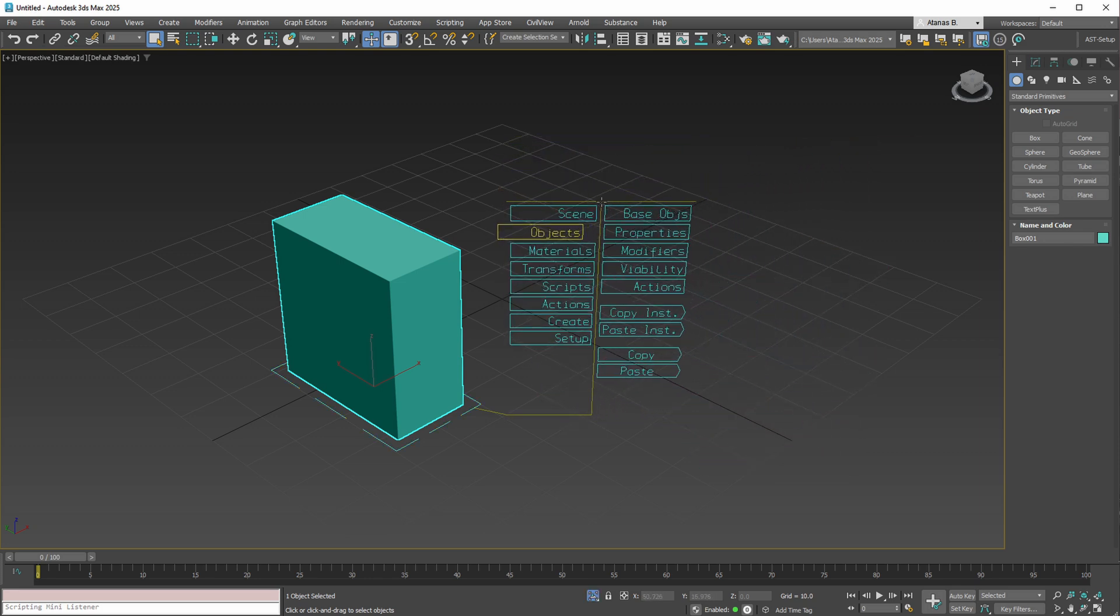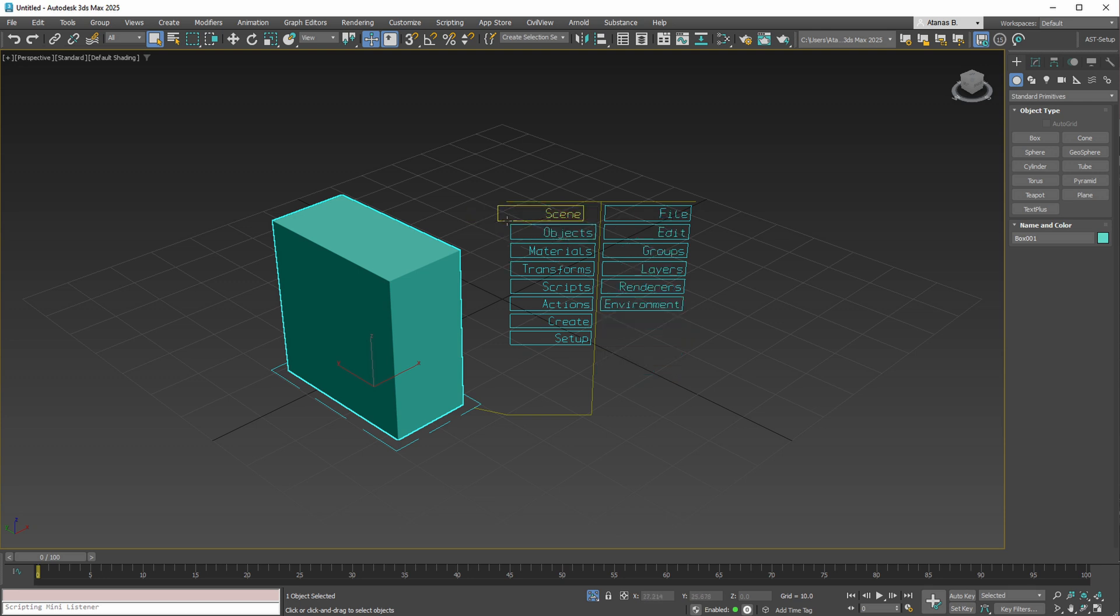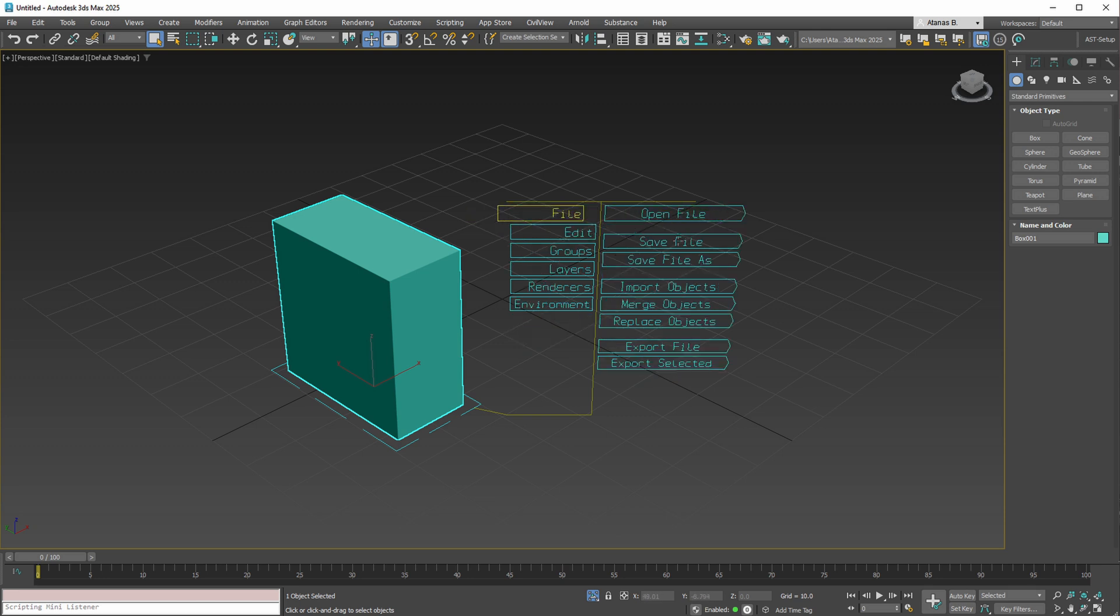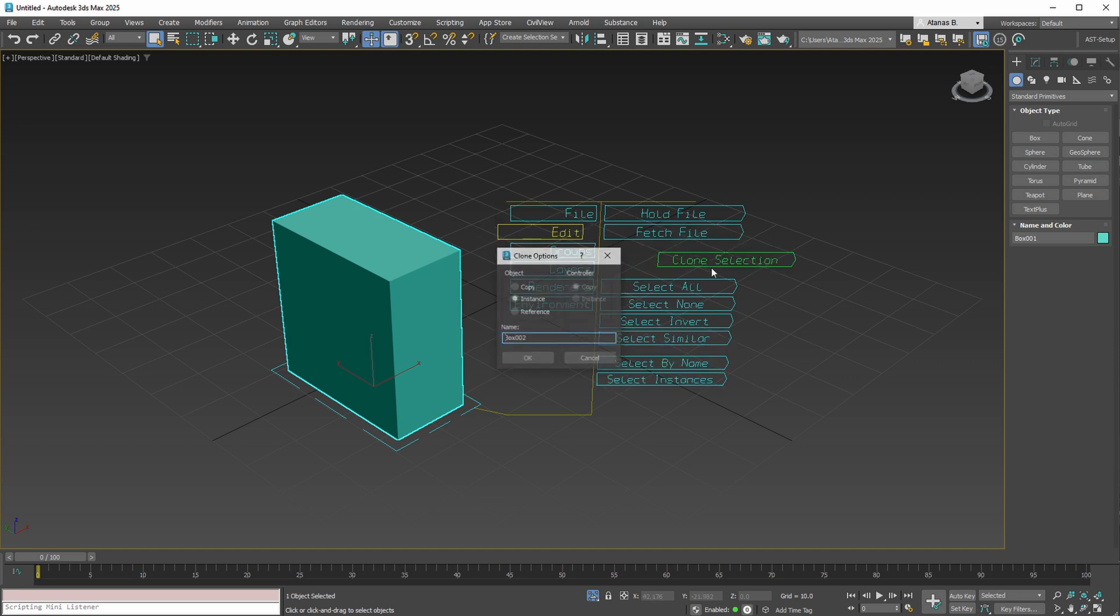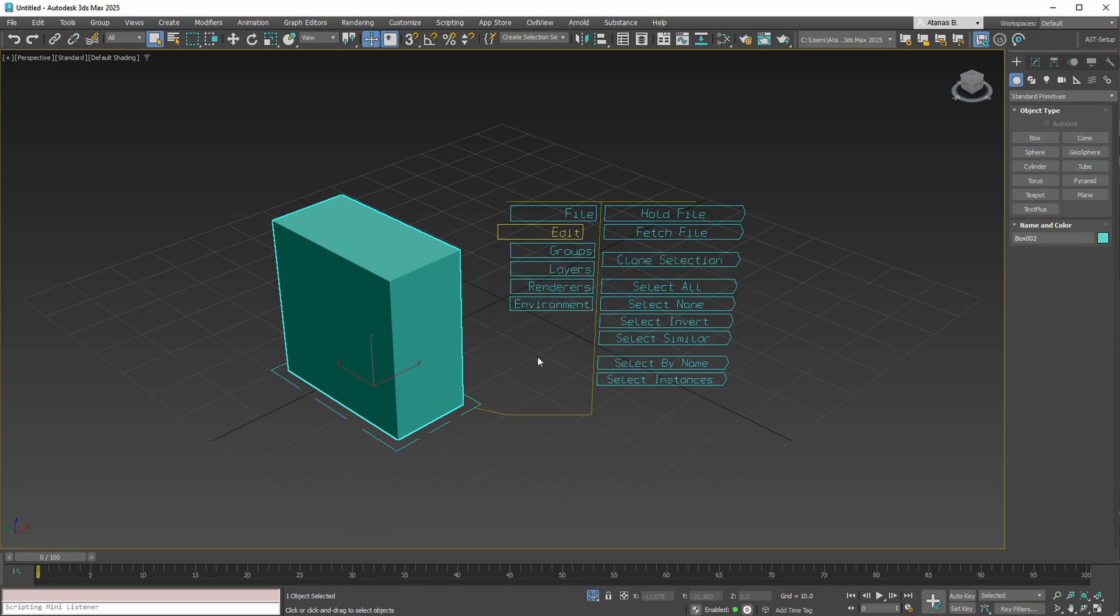The tool offers various categories such as scene, providing operations like open, save, and other basic file operations or edit options including hold, fetch, and clone selection. For instance, you can copy a box and move it.